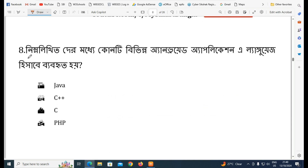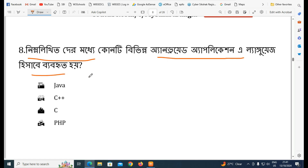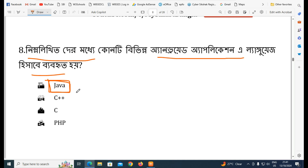Next question: which language is used to develop Android applications? To use an Android app, you use Java language — Android application development includes Java as the primary language.